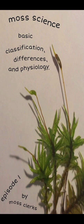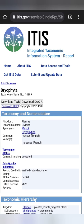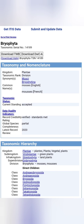Hi, it's Marty and Claire. We are presenting the first episode of Moss Science: basic classification differences in physiology. We will start by visiting the ITIS website, where we can see the kingdom of plants and the division of Bryophyta and its direct children — the eight classes. In this episode we will talk about the most common classes, which are Sphagnopsida, Polytrichopsida, and Bryopsida. The rest will be covered in future videos.